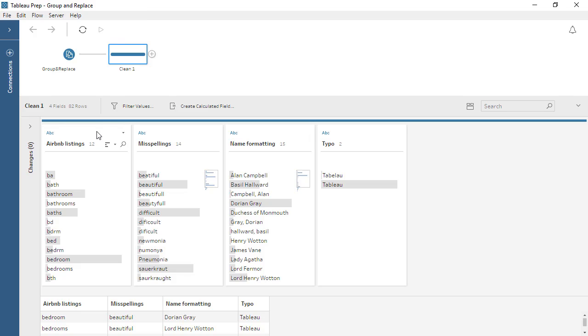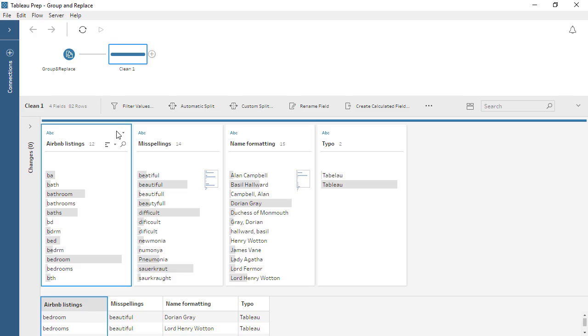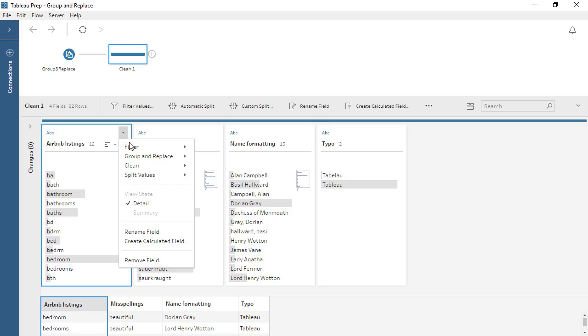First, we'll click on the card for the Airbnb listings field and open the menu. Under Group and Replace, we'll choose Manual Selection.